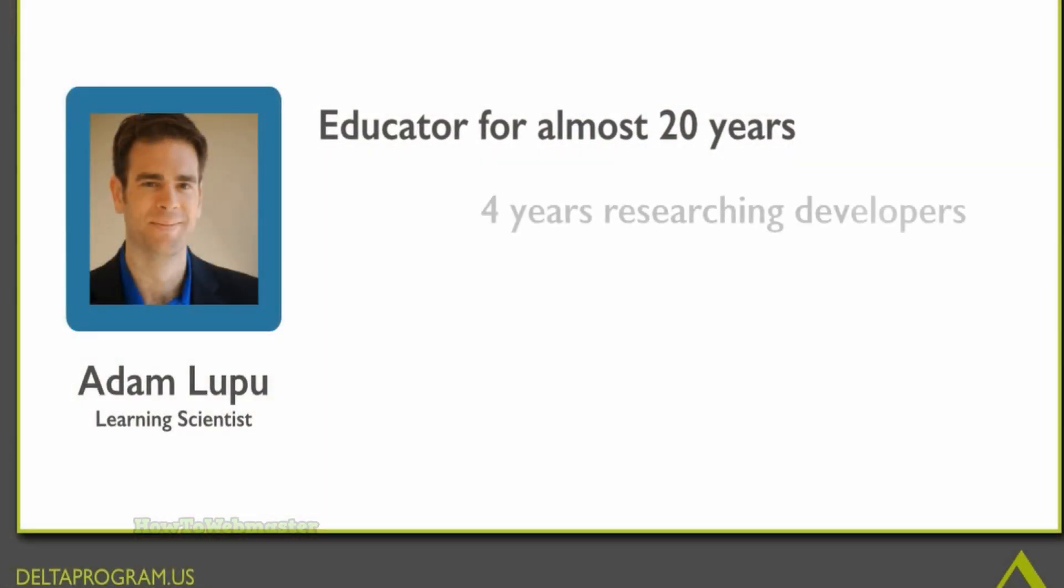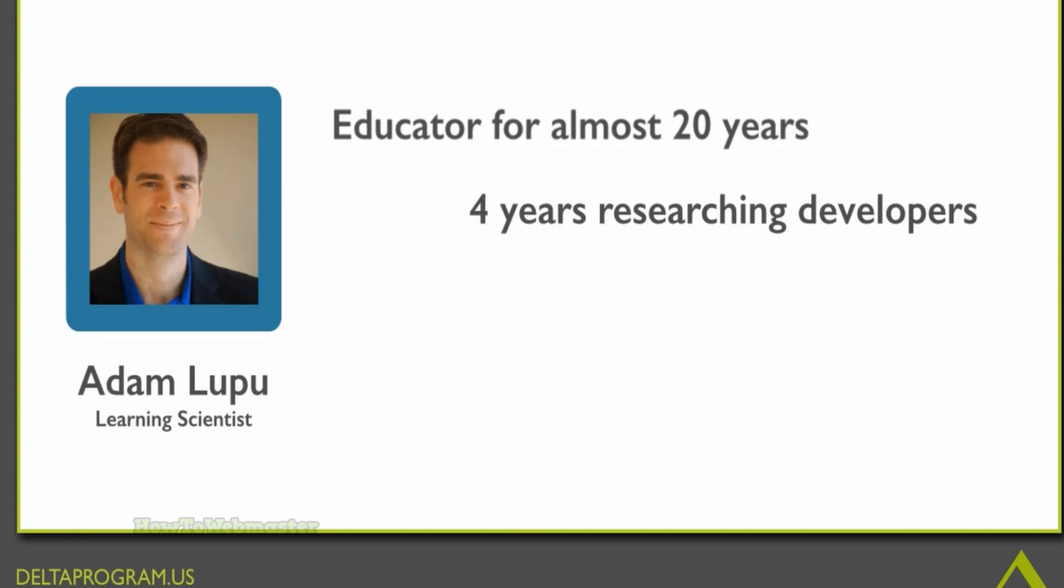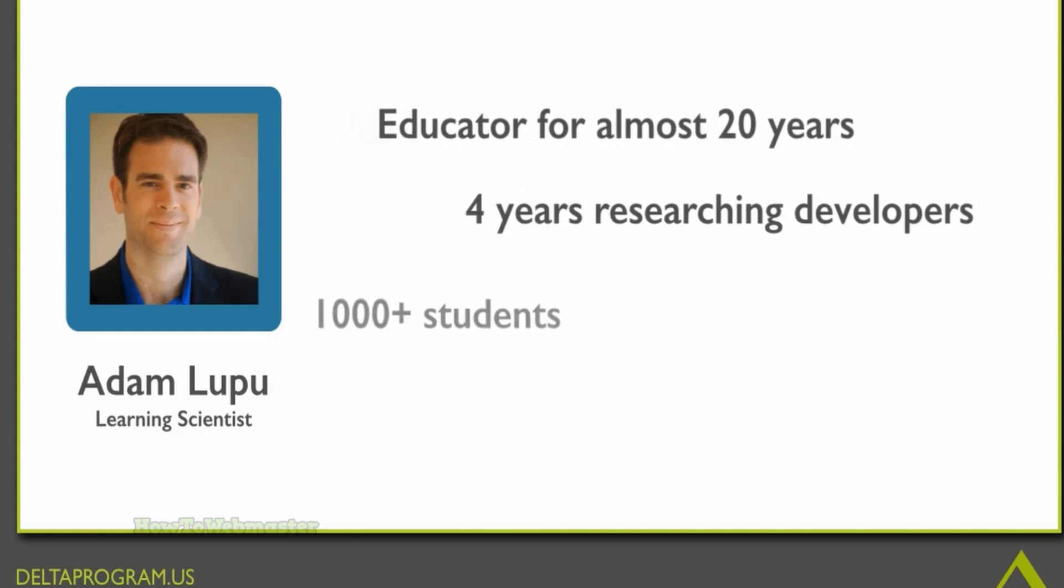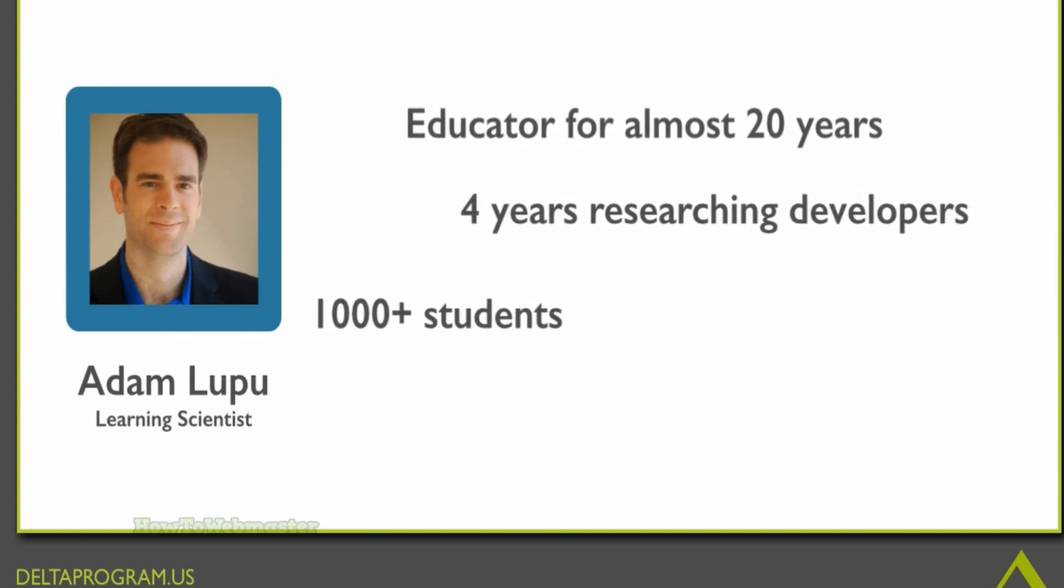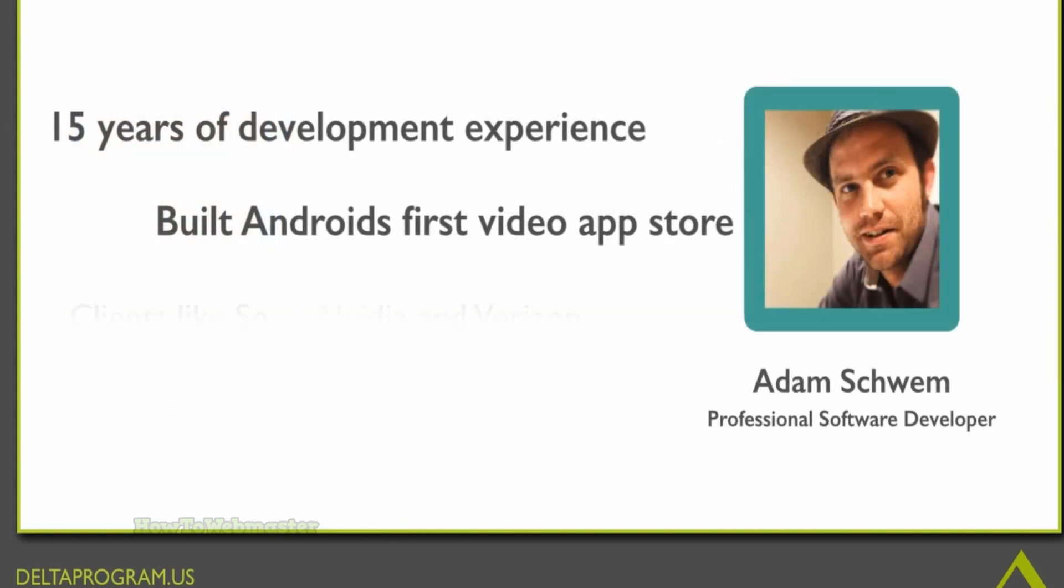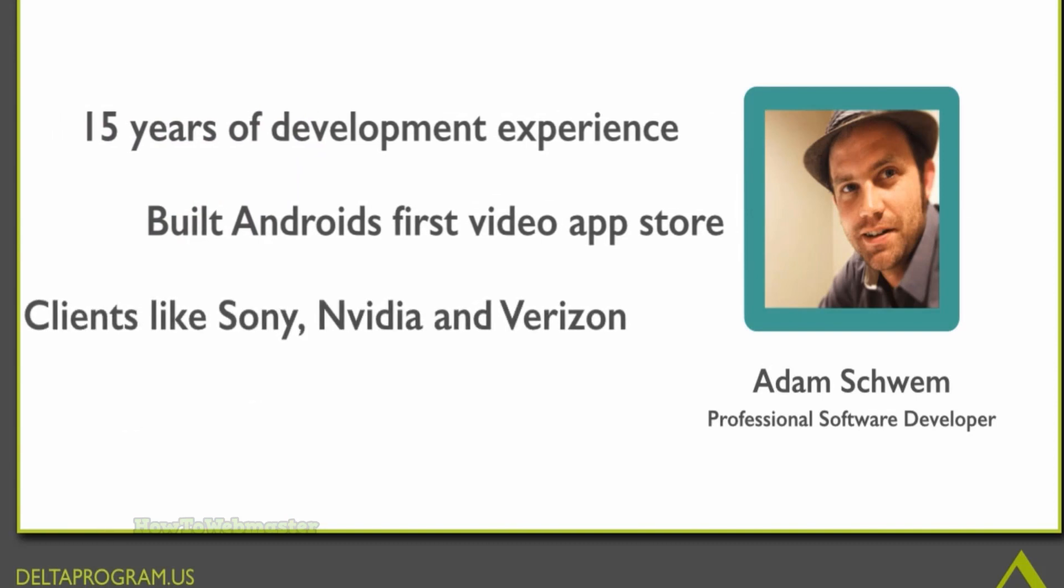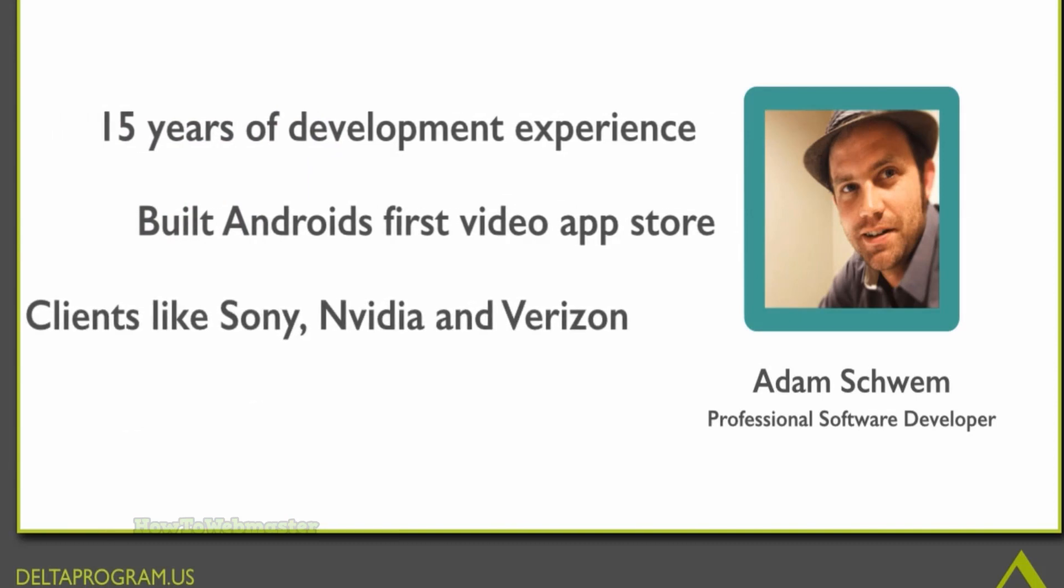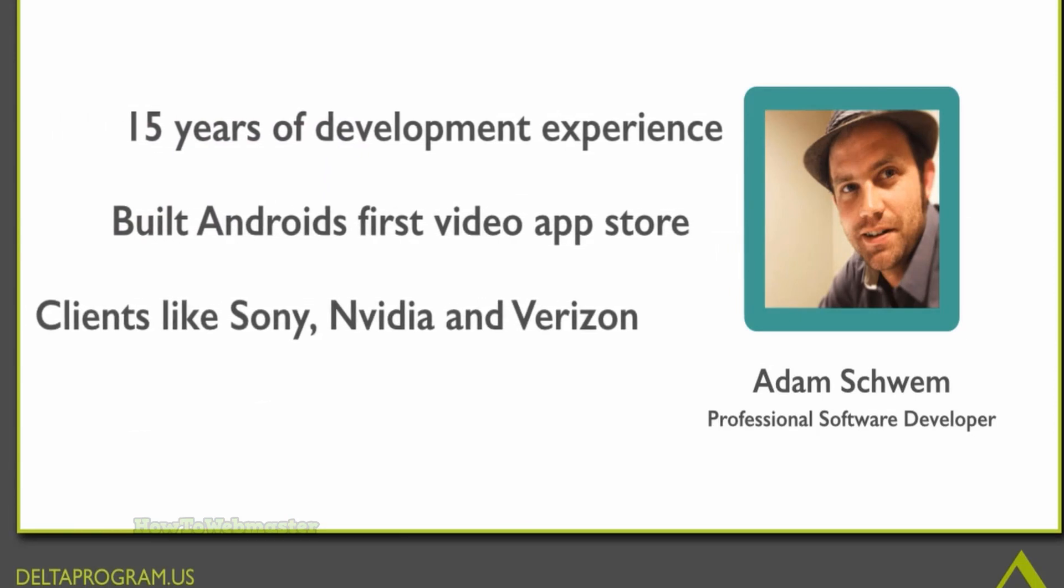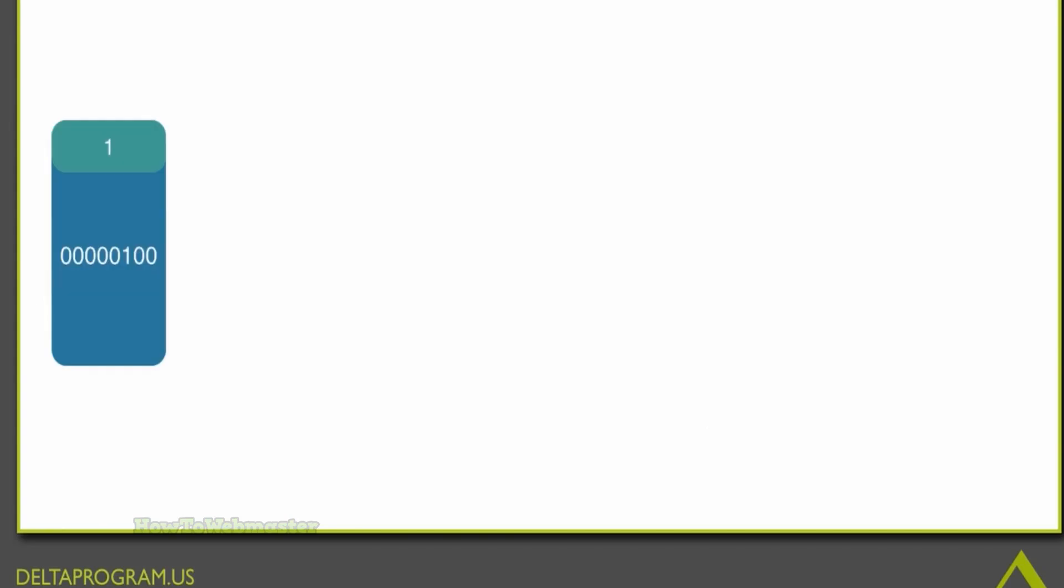The instructors have a high rating on Udemy and have received positive reviews for other courses they have taught. The course includes over 12 hours of on-demand video lessons as well as downloadable resources and coding exercises.